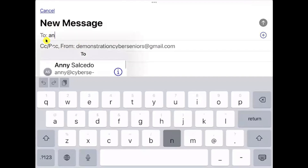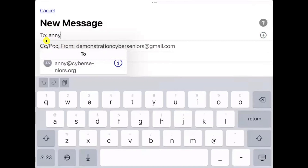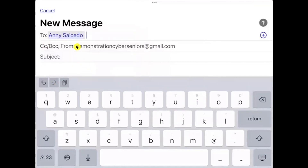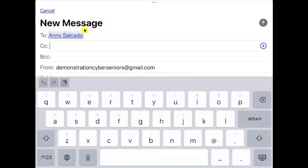If you start typing, and you have been in contact with that person before, your email account will give you suggestions. If you have not been in contact with that person before, you'll need to type their email correctly and in full. When you tap on a suggested contact, instead of seeing their email address you will see their name since they are already saved as a contact.